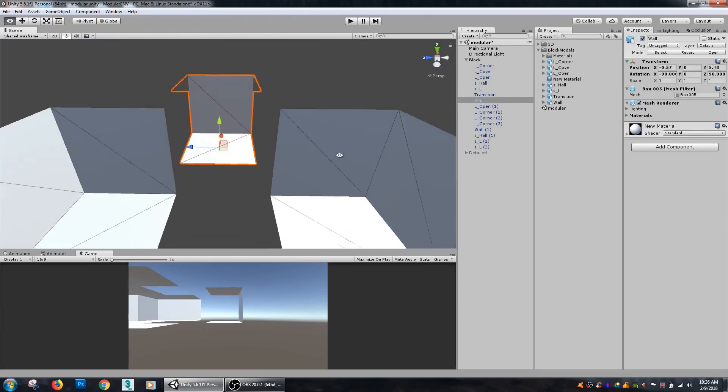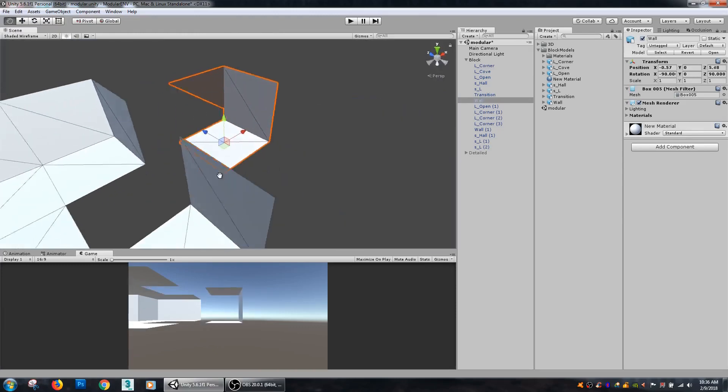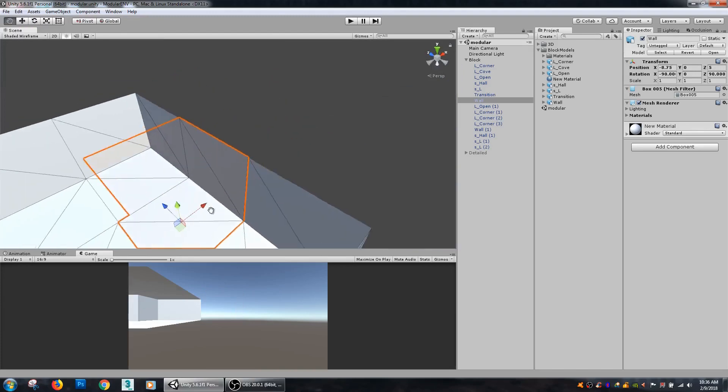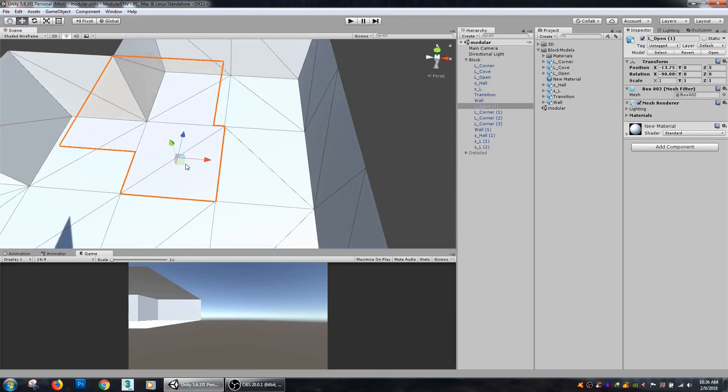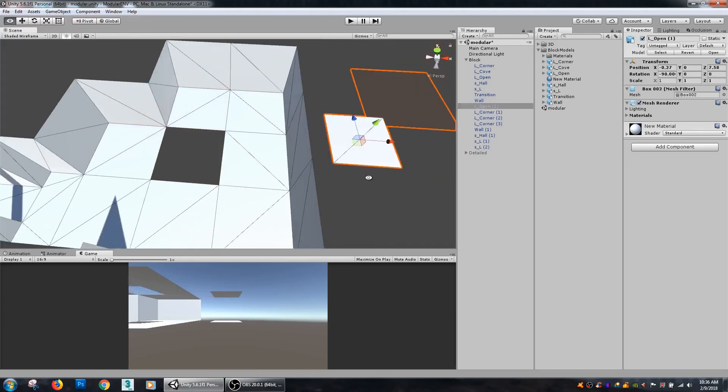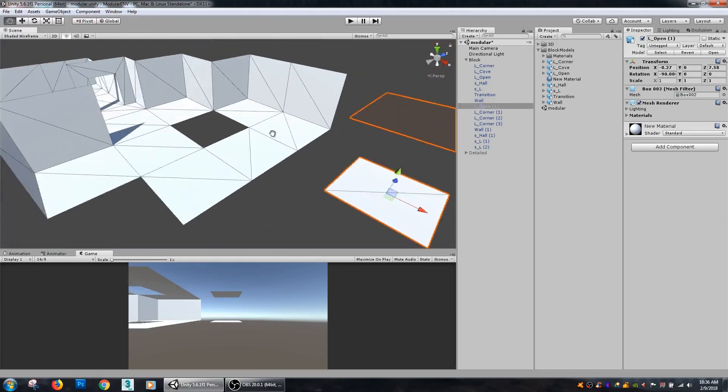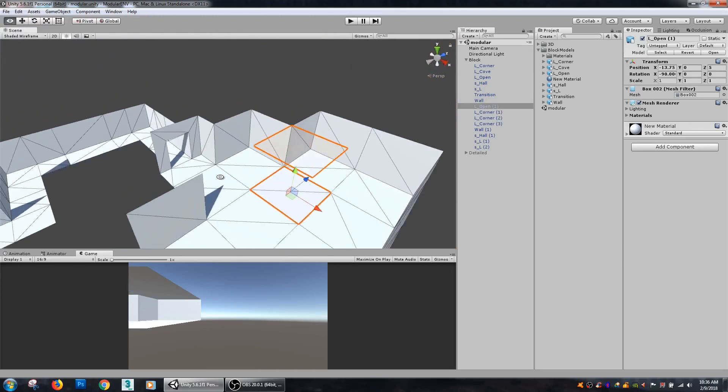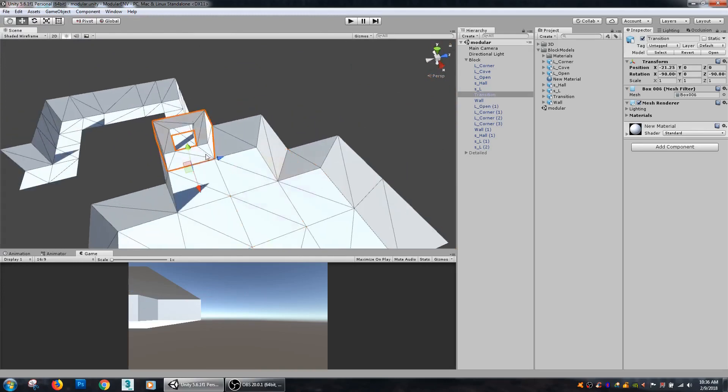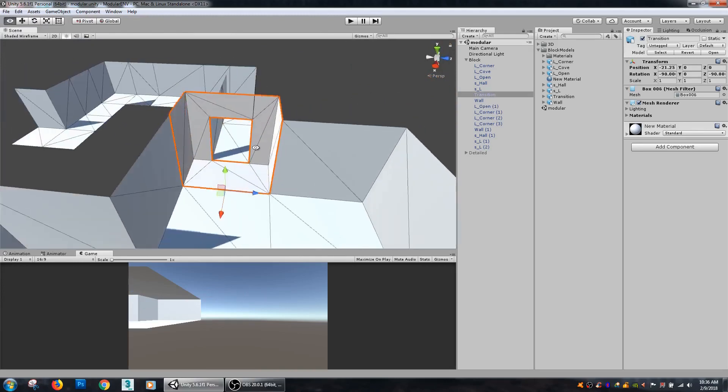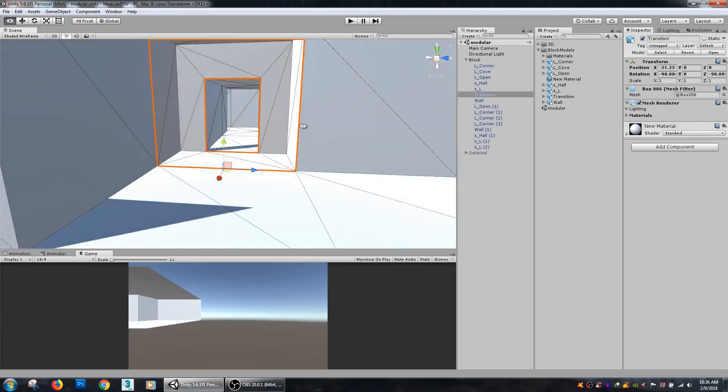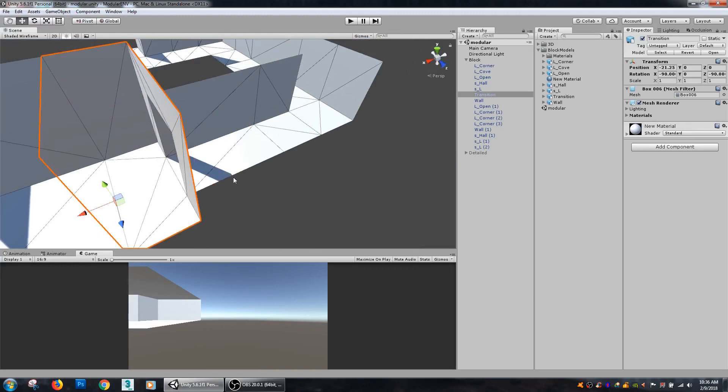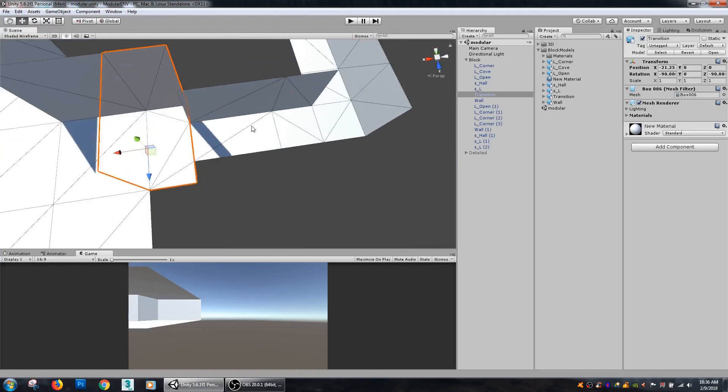There's an open floor space piece, there's a transition to go between my larger room and my hallways.